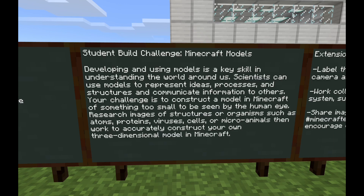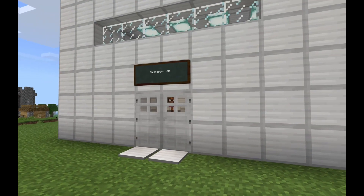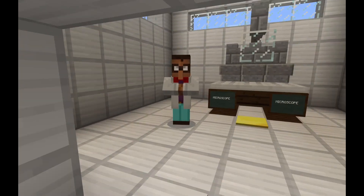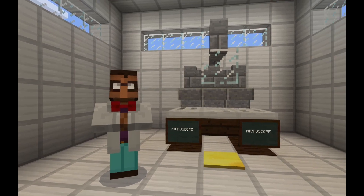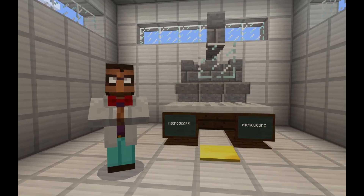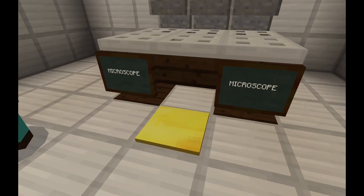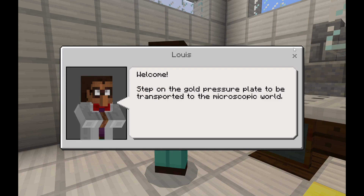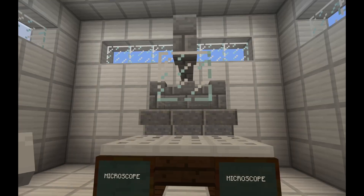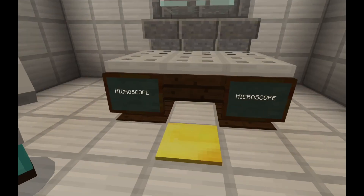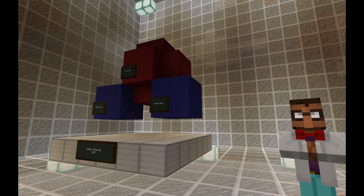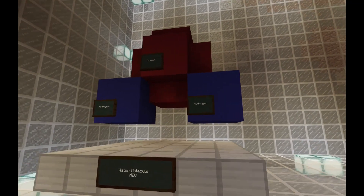Your challenge is to construct a model in Minecraft of something too small to be seen by the human eye. Research images of structures or organisms such as atoms, proteins, viruses, cells, or micro-animals. Then work to accurately construct your own three-dimensional model in Minecraft.